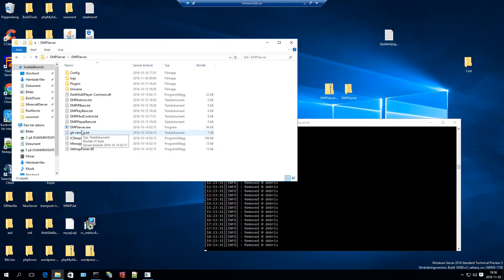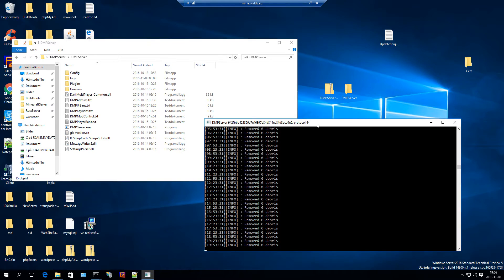But I'm not gonna explain how to do that because if you have your own server you should know how to do it. That's everything you need to know and thanks for watching.